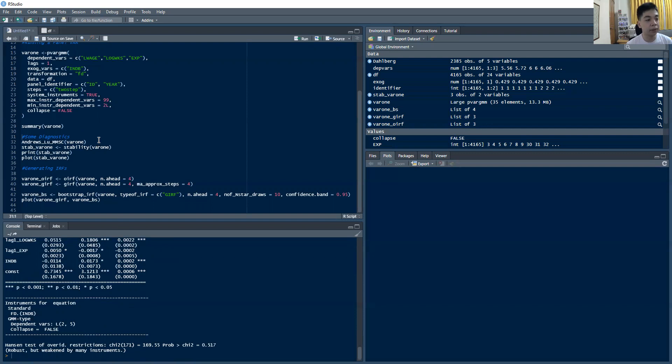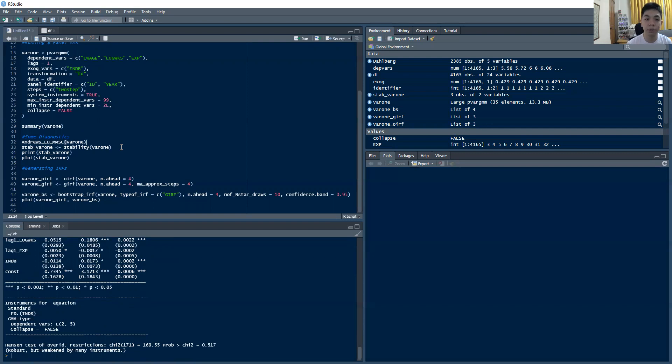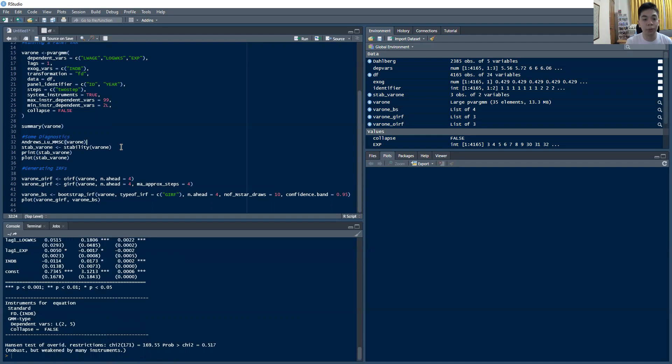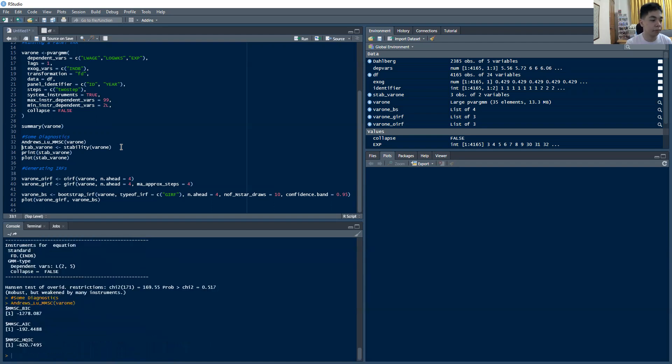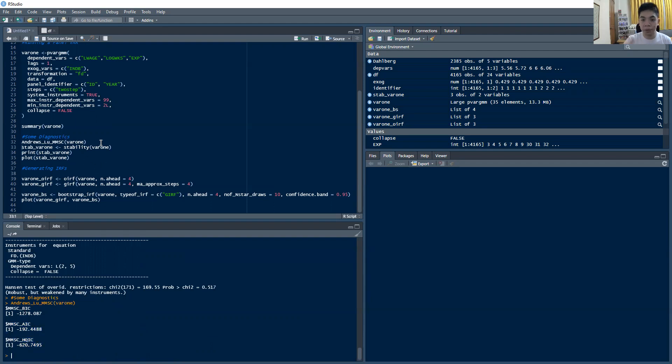Now we can do some diagnostics. So this Andrews-Lu-MMSC will essentially generate your multivariate Akaike-Schwartz criterion and those typical indicators you use to check the optimal lag order. So again, we assume that it was equal to one. But of course, you could do iterations where you have two lags, three lags, and so on. And you can just check which one has the lowest MAIC and the others. So if you notice this one, these are the Akaike, HQIC and the Schwartz criterion that we get from this particular model with one lag. You can explore with the other lags as well.